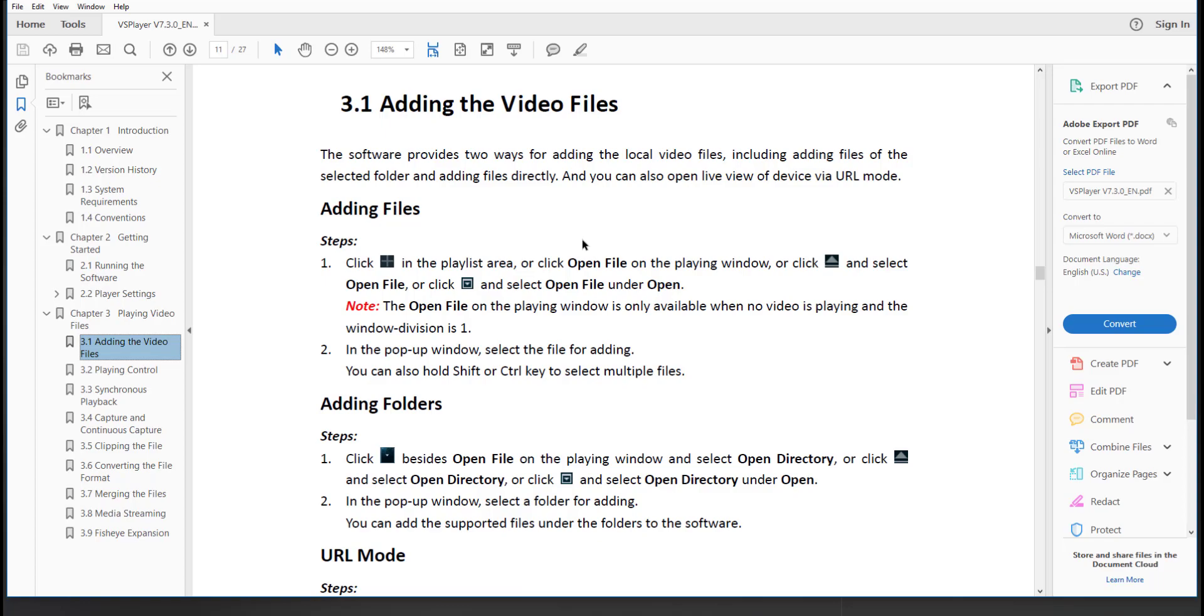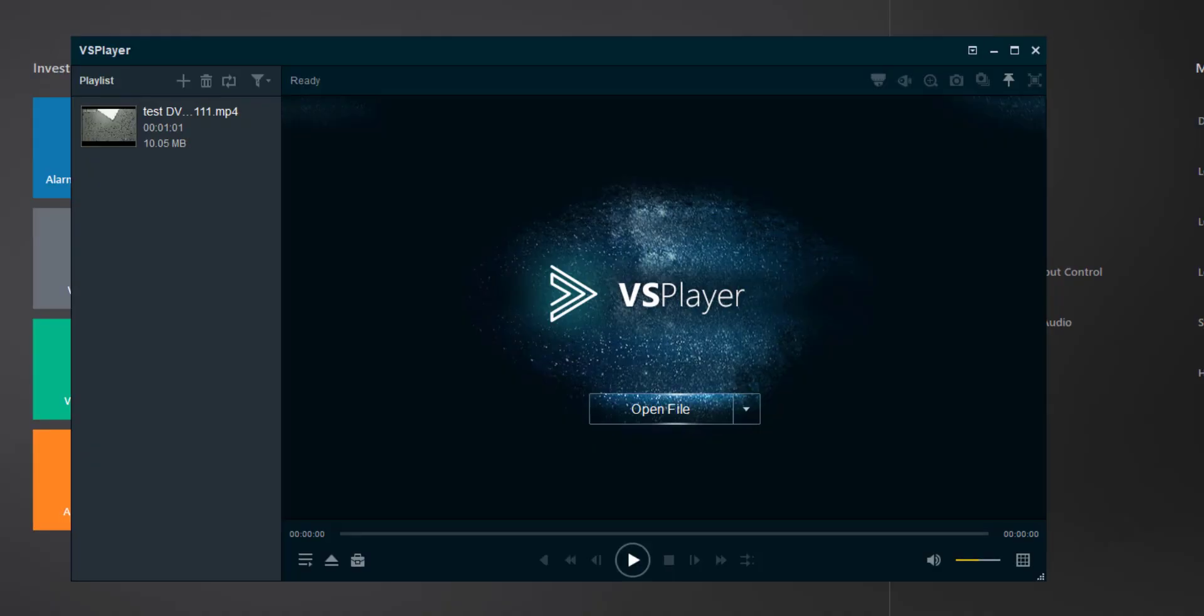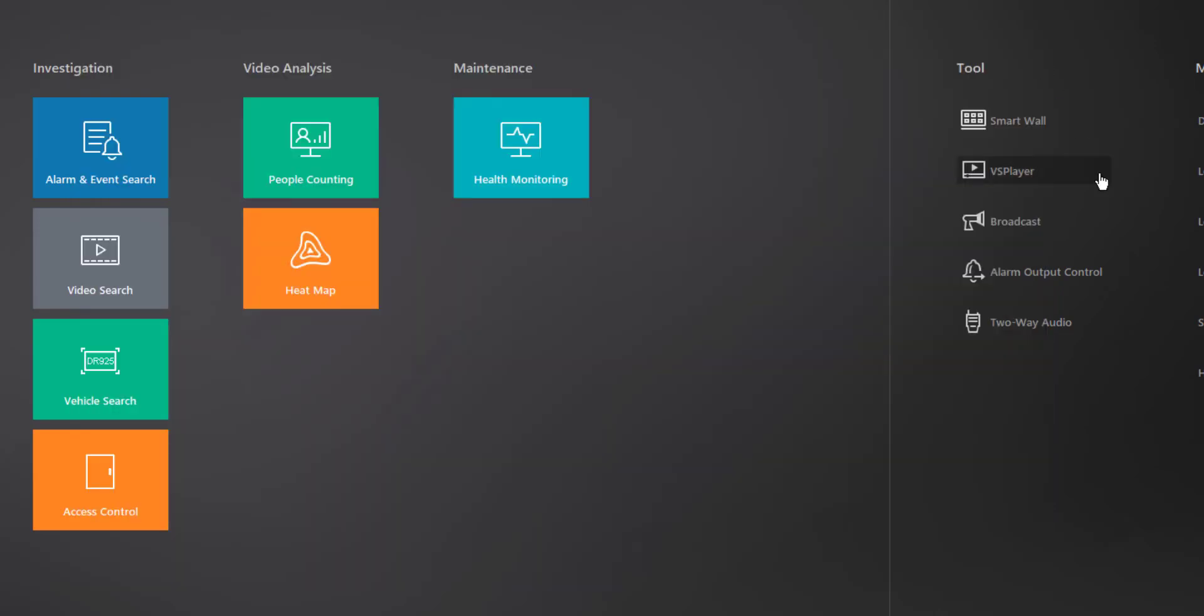VS Player is really quite intuitive, and with just a few minutes of practice I'm sure that you'll master it on your own, but the manual is here if you do need it. To close VS Player just go ahead and click on the X in the upper right-hand corner.